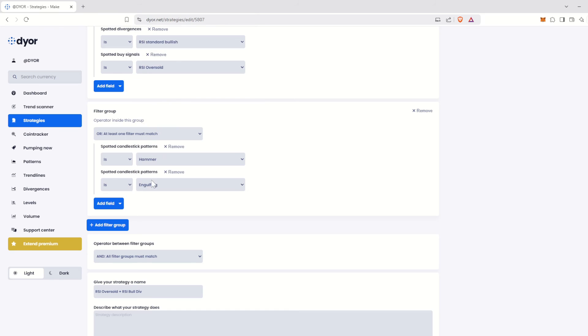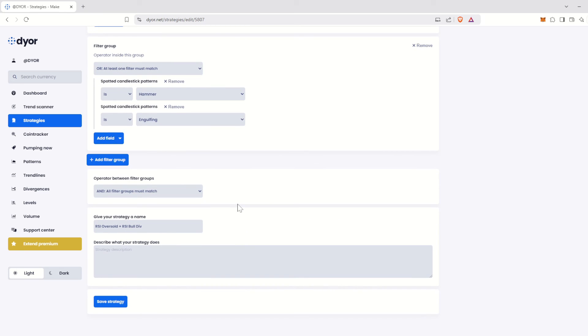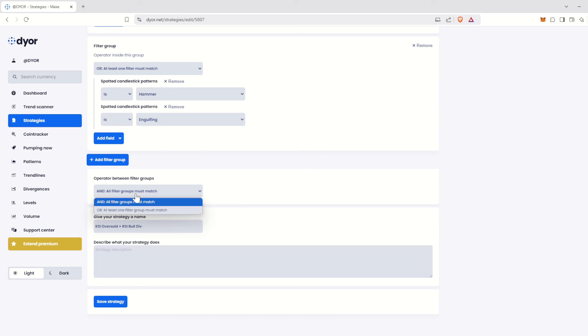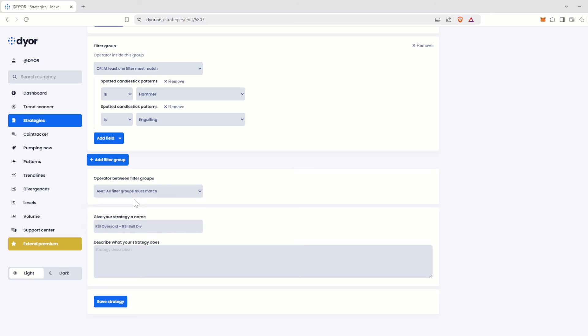Finally, let's focus on this last field, operator between filter groups. As you've probably guessed, it follows the same principle as the operator inside this group field we discussed earlier. But this time, it applies to the filter groups themselves. You can decide whether all filter groups must match or if only one of them is enough.